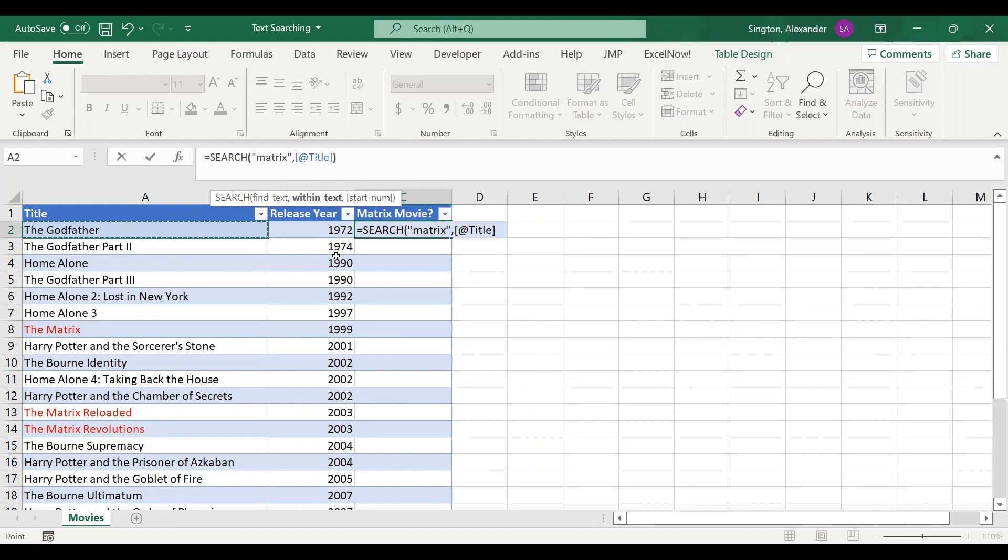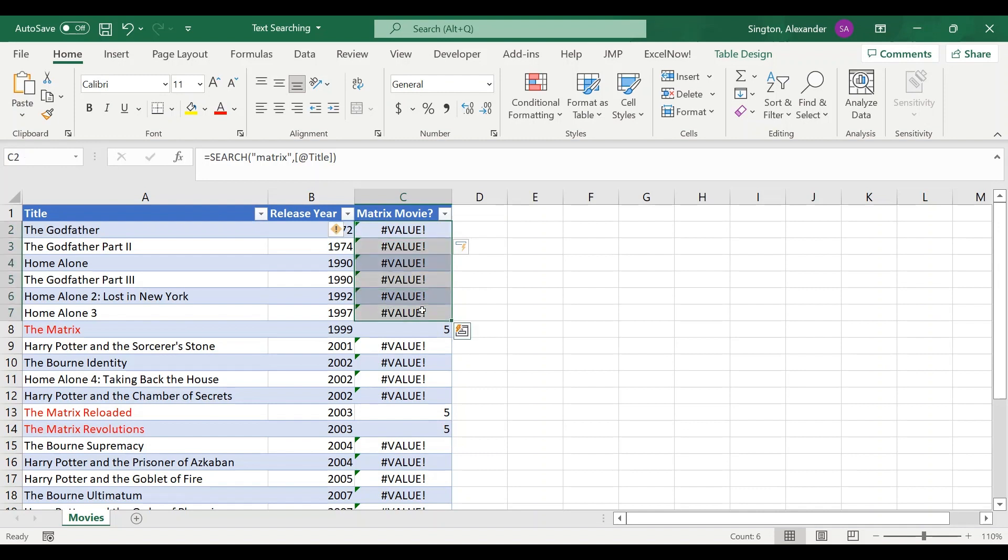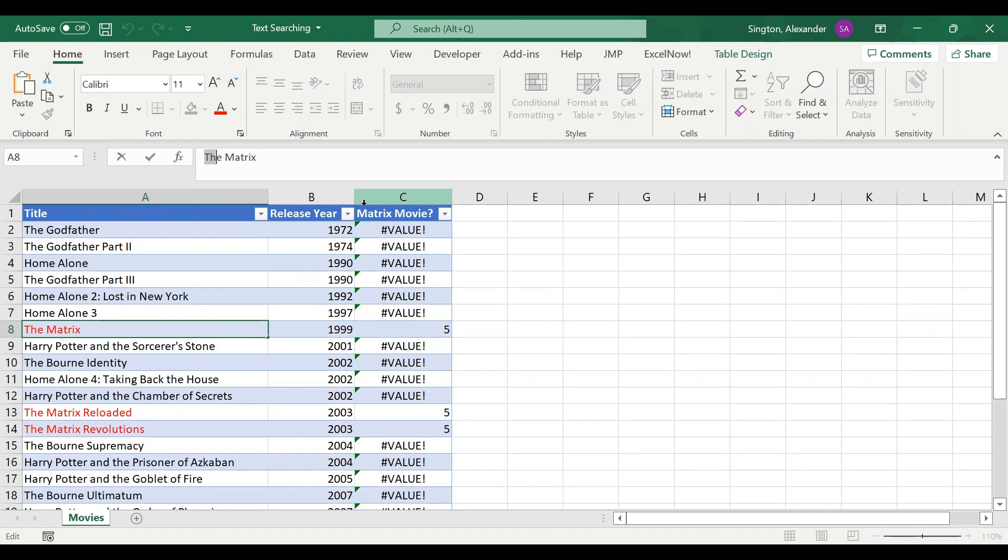Let's just go ahead and close parentheses and hit enter, and you can see the output of this function. So if matrix is not found within the title then we get this error, and if it is we get a number. What that number refers to is, if we go to our title here, the index position of where matrix starts within the title. So 1, 2, 3, 4, and 5 is where matrix begins.